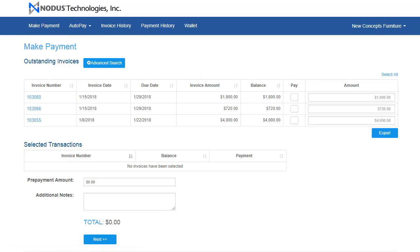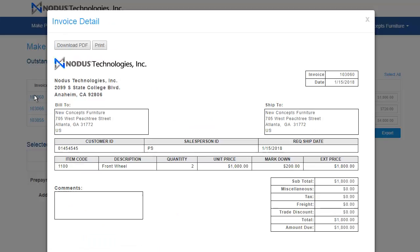The customer can click on the invoice to view the invoice details, and from here they will have an option to print or download a PDF version of this invoice. Just like the entire website, the invoice template can be fully customized to meet the business's invoice style.